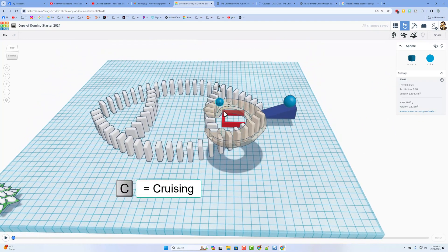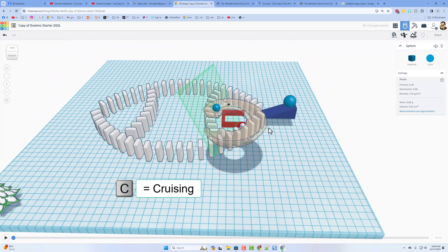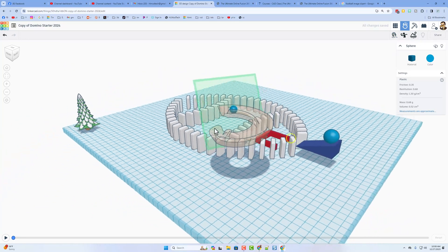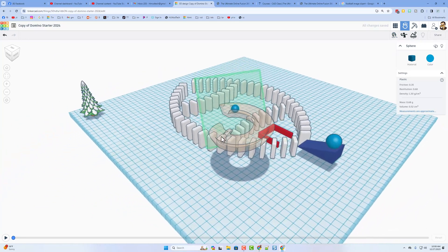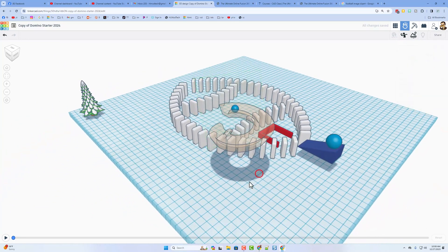Another fun thing is I can use C to cruise, and I can grab and put the curve on the side of it just like that. Let's hit play and see if that solves it.